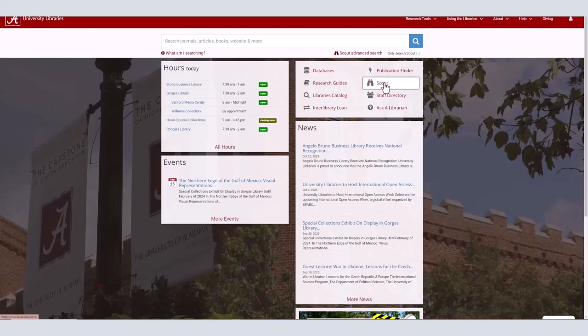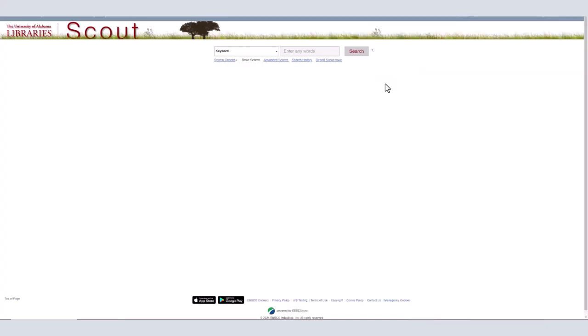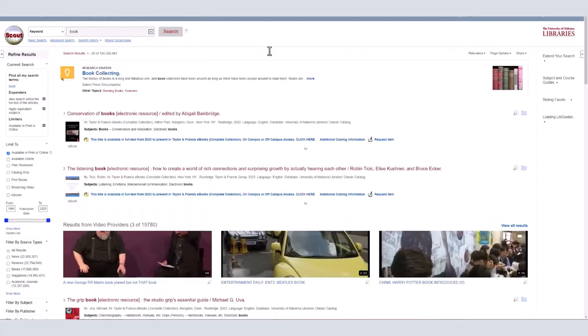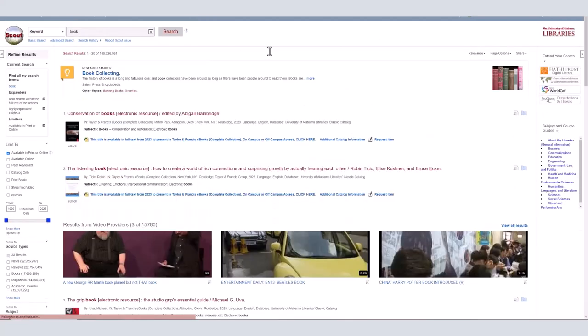Once you are in Scout, you can either search by a title if you know the book you are looking for, search by keywords to find different books about a subject, or search by author. You can use the limiters on the left side of the screen to narrow your results to books or ebooks.